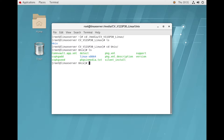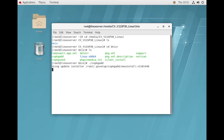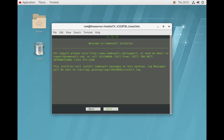Here you can see the directories and files available in the unix folder. Now you have to run dot-backslash cbpkg. You can see the same file is available here, so just copy and paste it and press Enter. Once you press Enter a pop-up window will open.